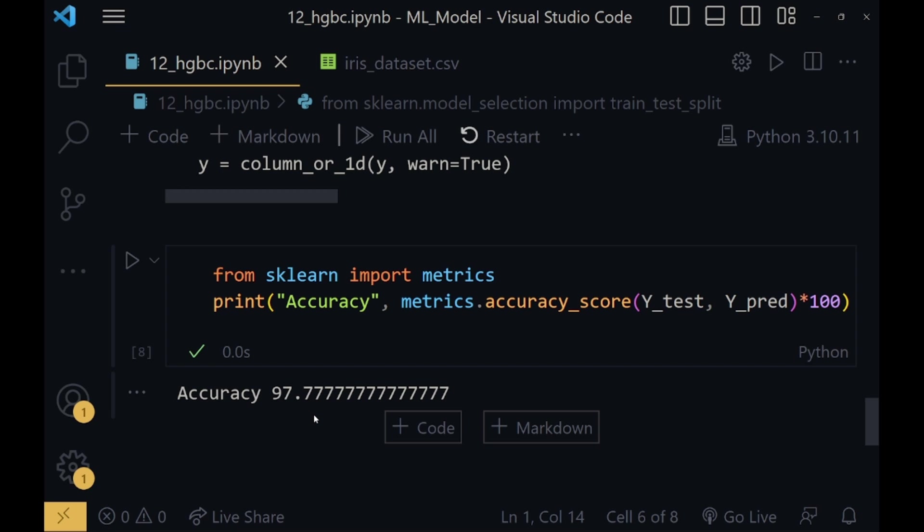Here we can see that the accuracy achieved is 97.77%. Since this is using histograms for boosting the classifier, it gives us an edge over the gradient boosting classifier. This was it for the coding part. Now we will be moving to the presentation and conclude the video.